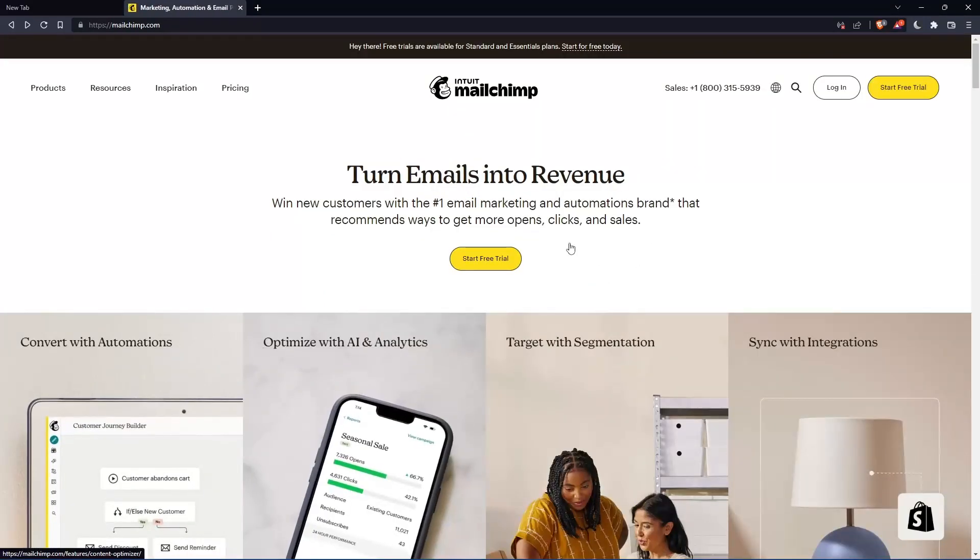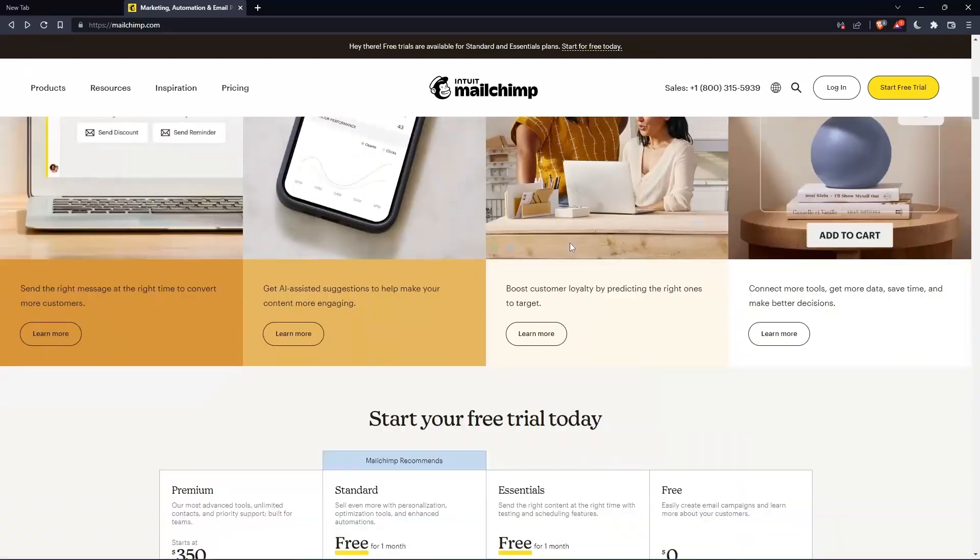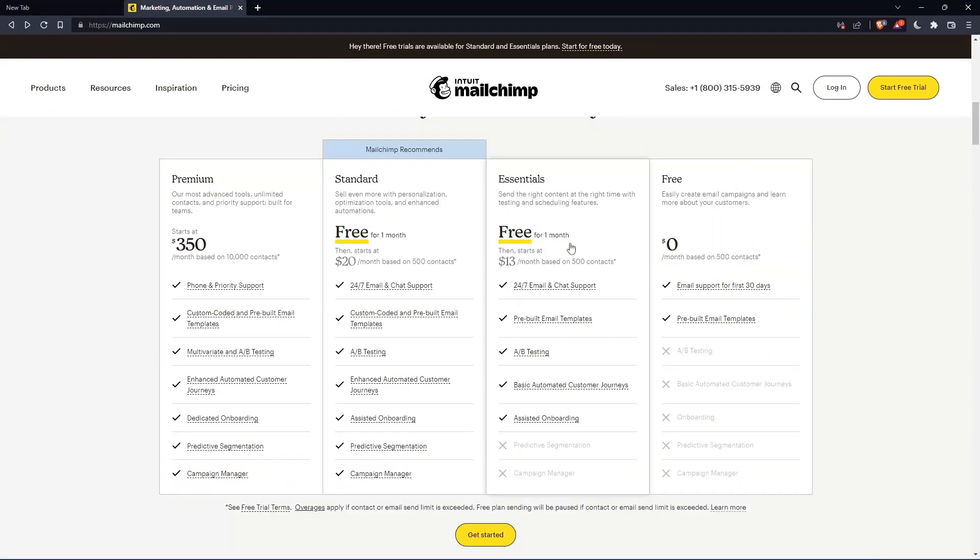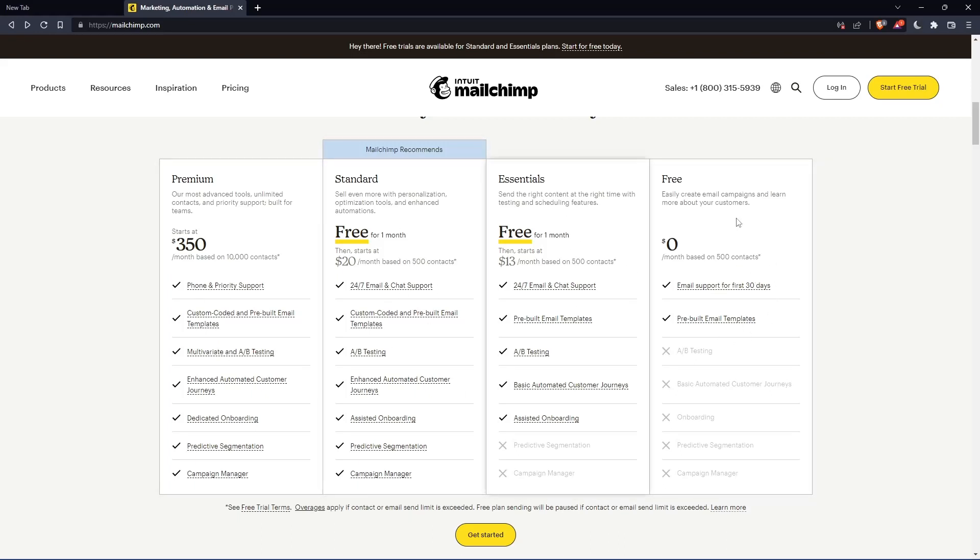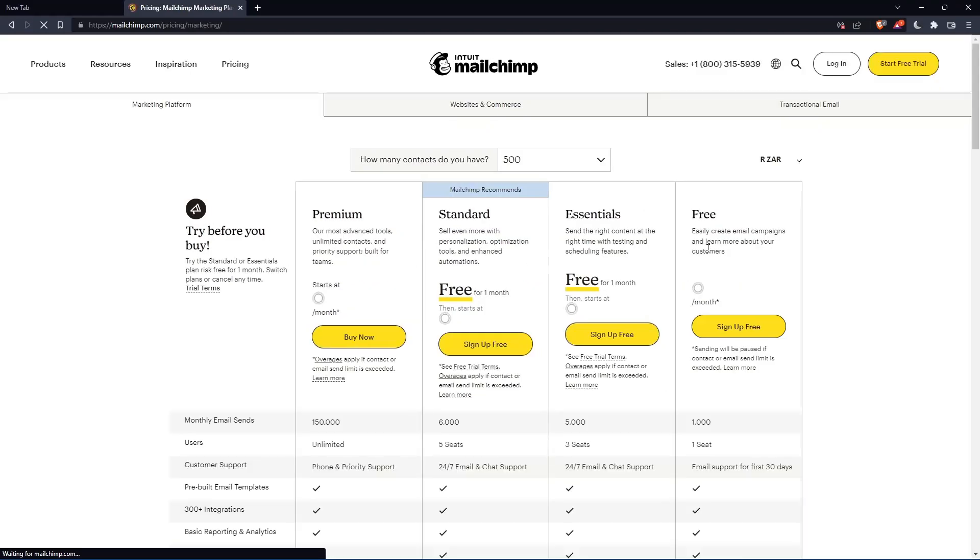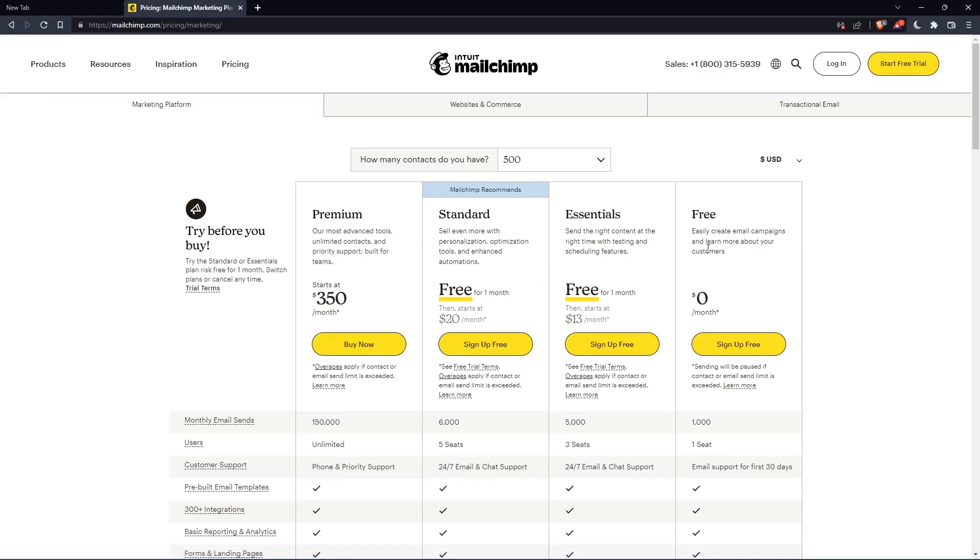If you don't have an account, you can actually scroll down here and see all the plans that they have. They have three paid plans and one free plan. Once you choose whatever plan suits you, let's use this as an example, they're going to get you to the section where you can actually create your account.